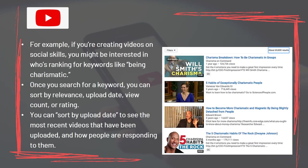For example, if you're creating videos on social skills, you might be interested in who's ranking for keywords like 'being charismatic.' Once you search for a keyword, you can sort by relevance, upload date, view count, or rating. You can sort by upload date to see the most recent videos that have been uploaded and how people are responding to them.